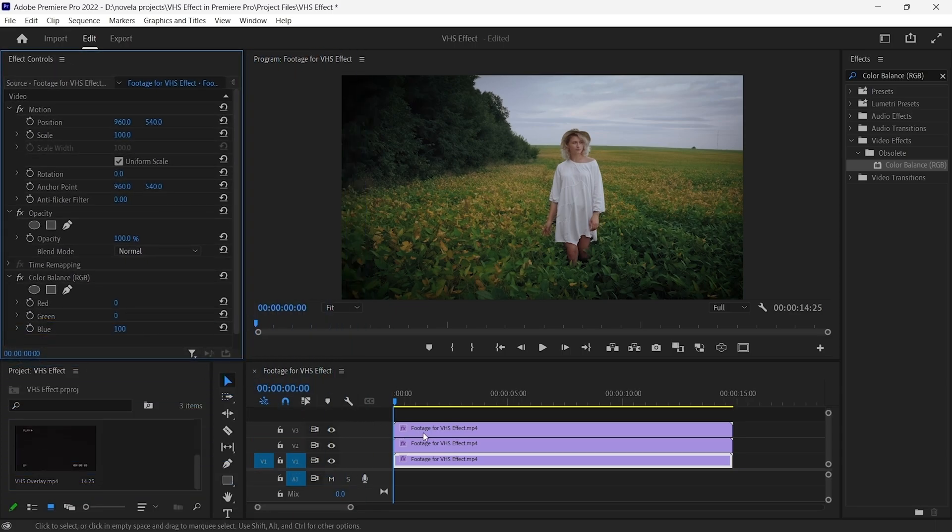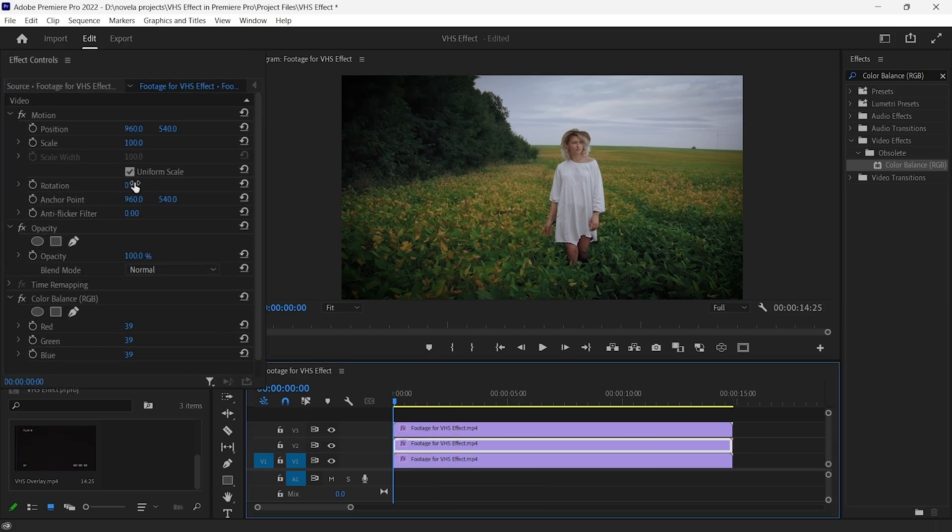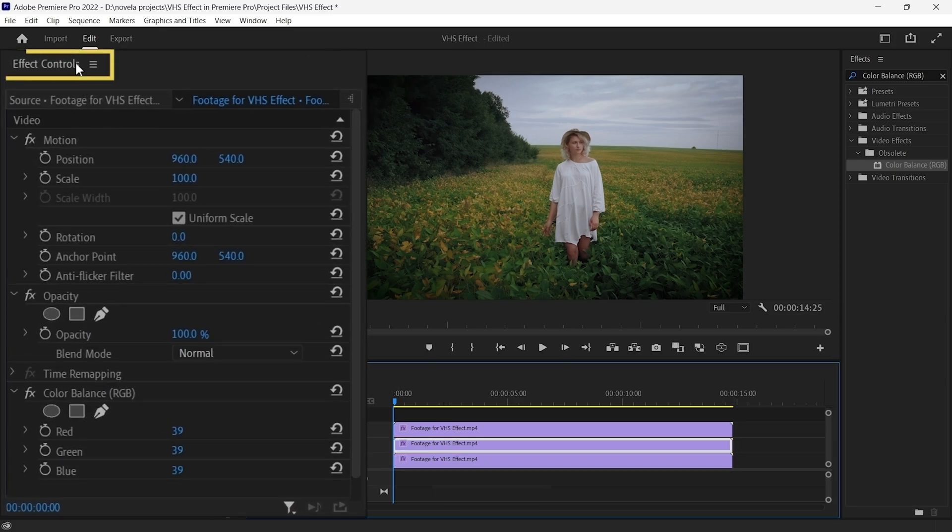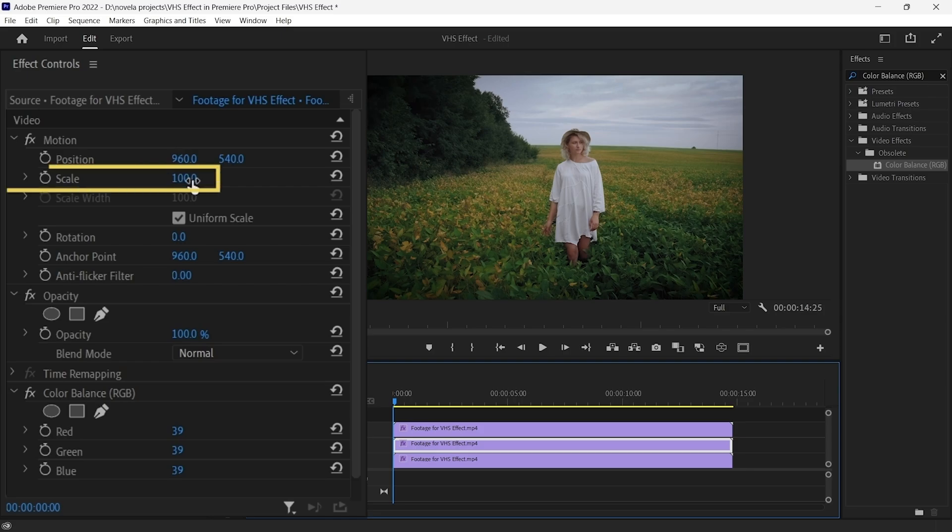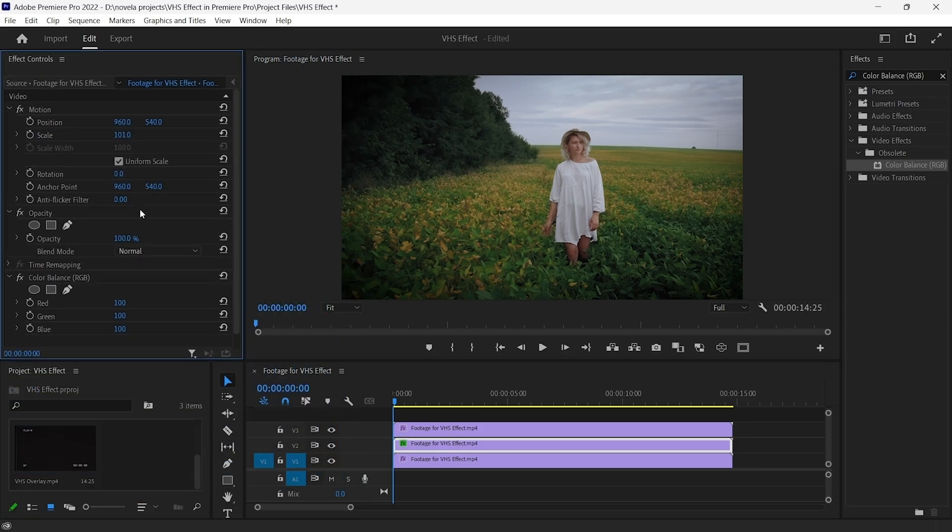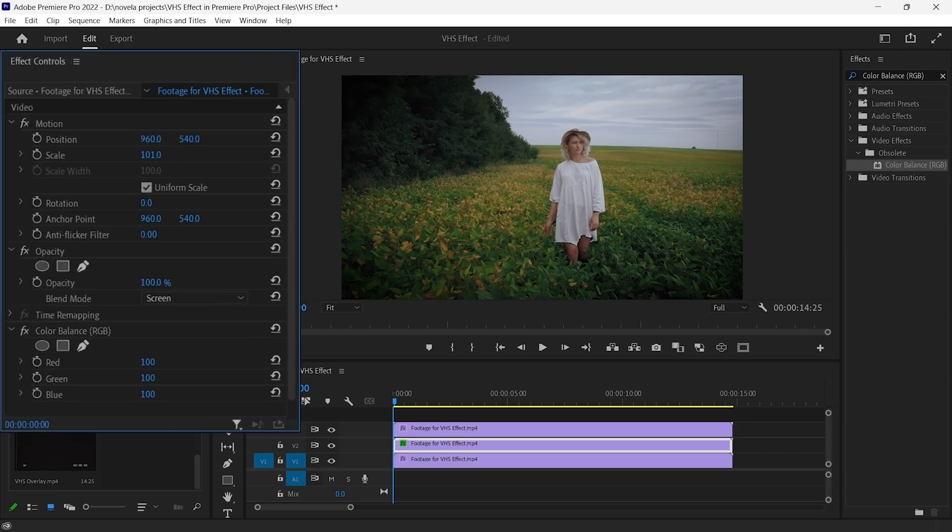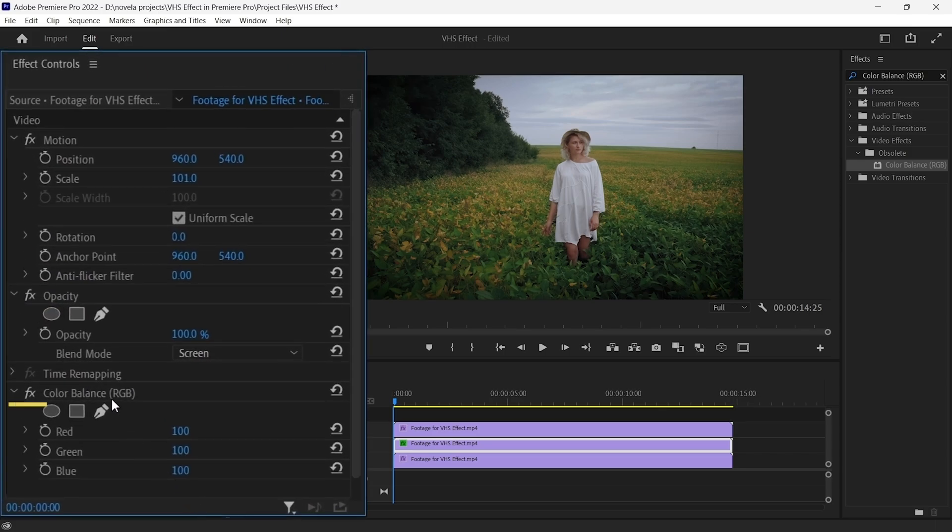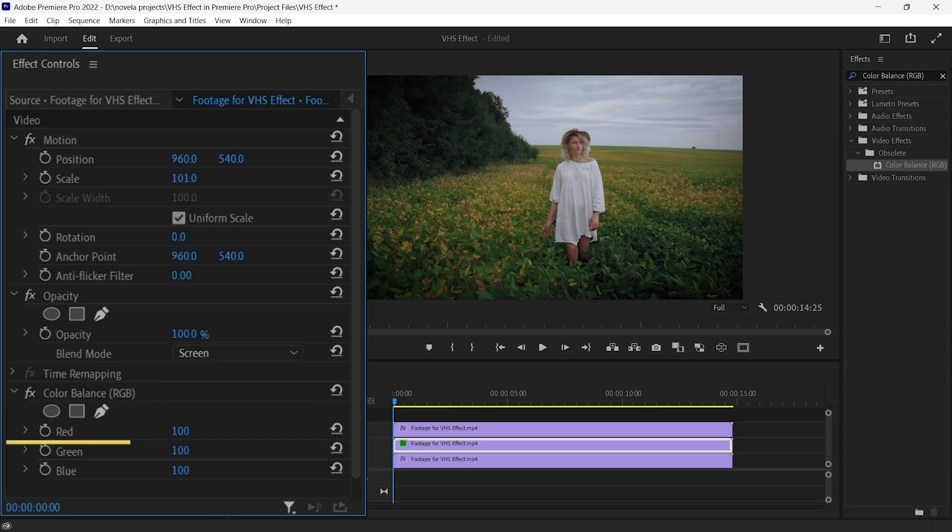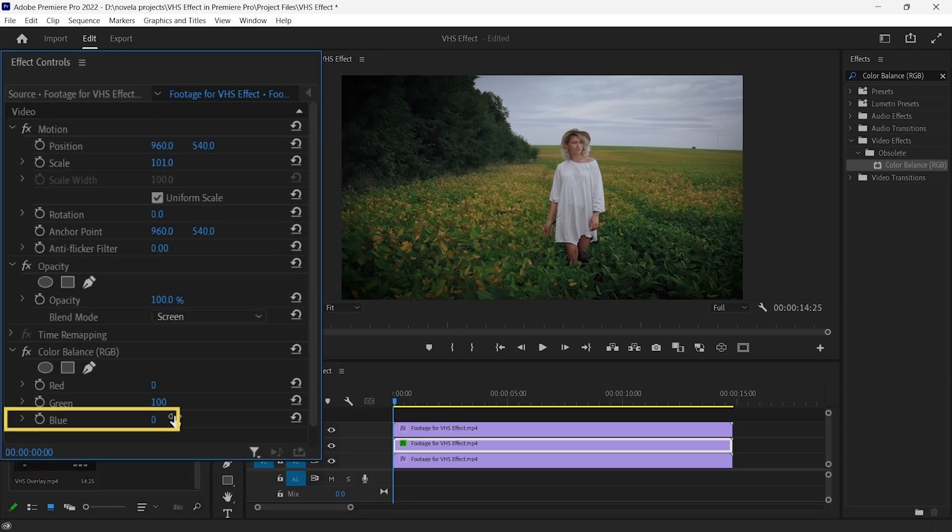Moving on to the video clip placed on the V2 layer. In the Effects control panel, adjust the scale value to 101. Under the Opacity section, change the Blend Mode from Normal to Screen. Then, under the Color Balance RGB, change the red value to 0, keep green as 100, and blue to 0.